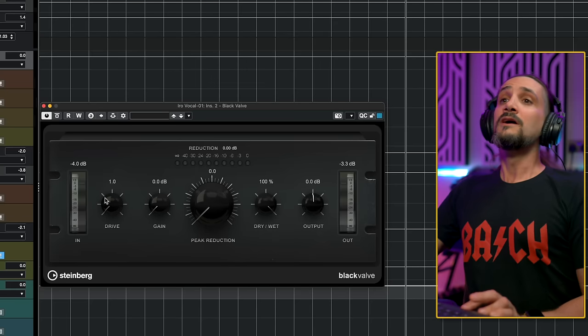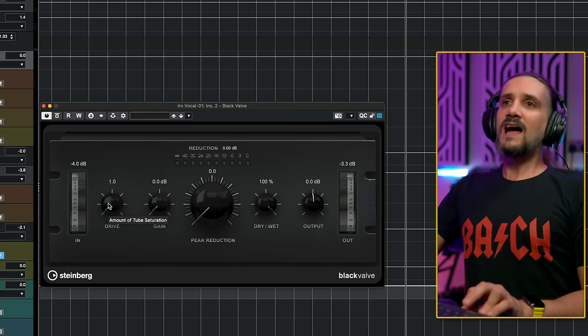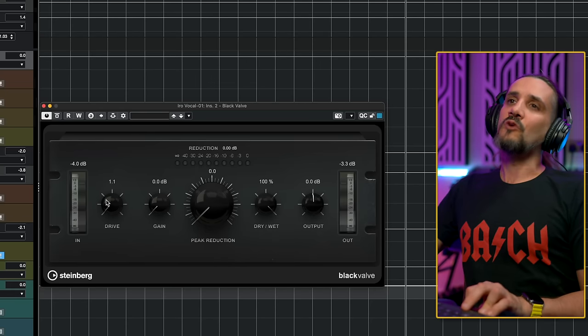Check out the video here if you don't know how to gain stage, because this is the number one thing you should learn when you start mixing. Now, let's add a little bit of drive.